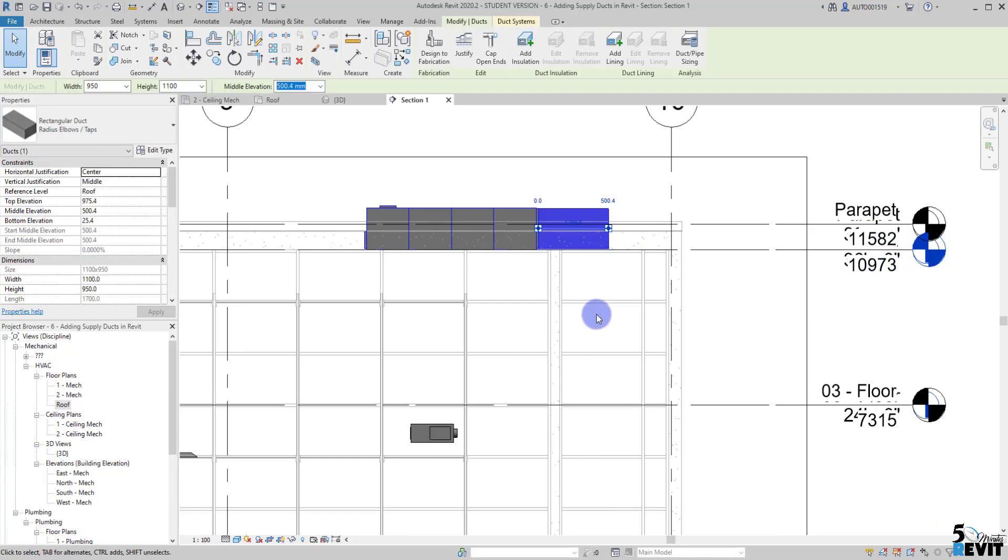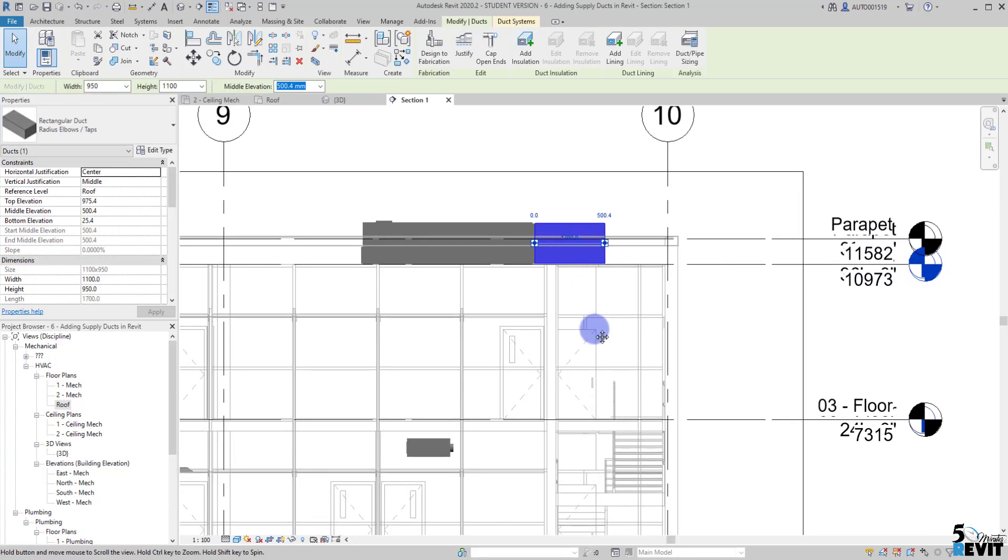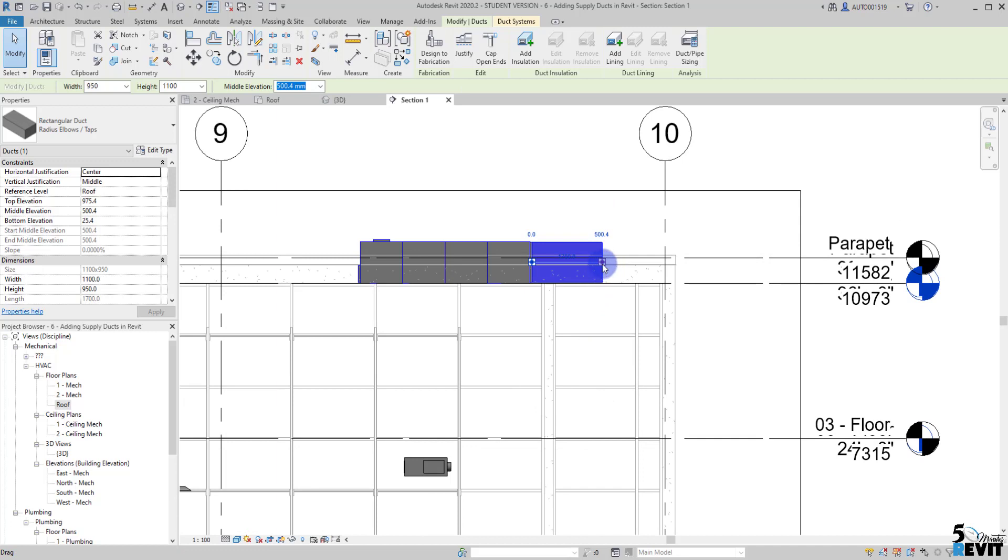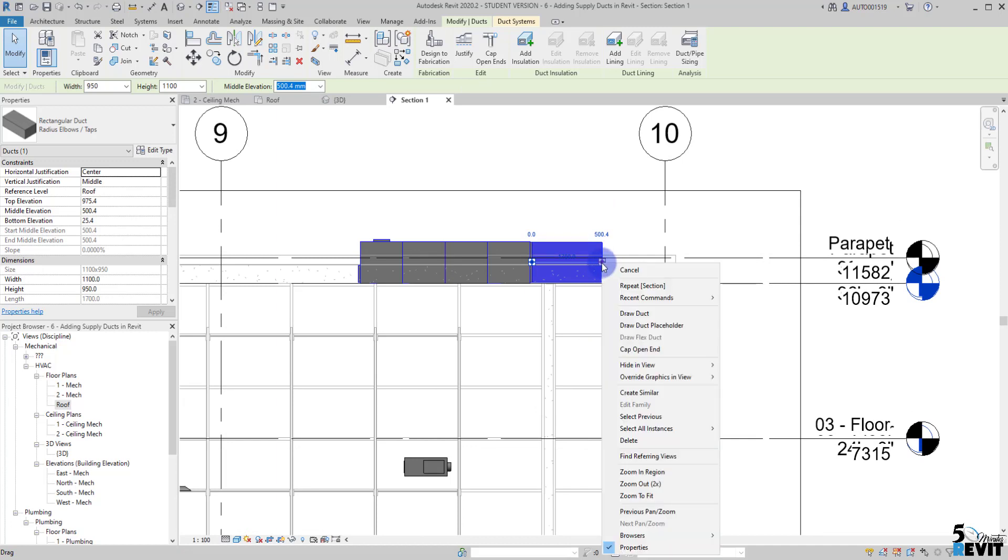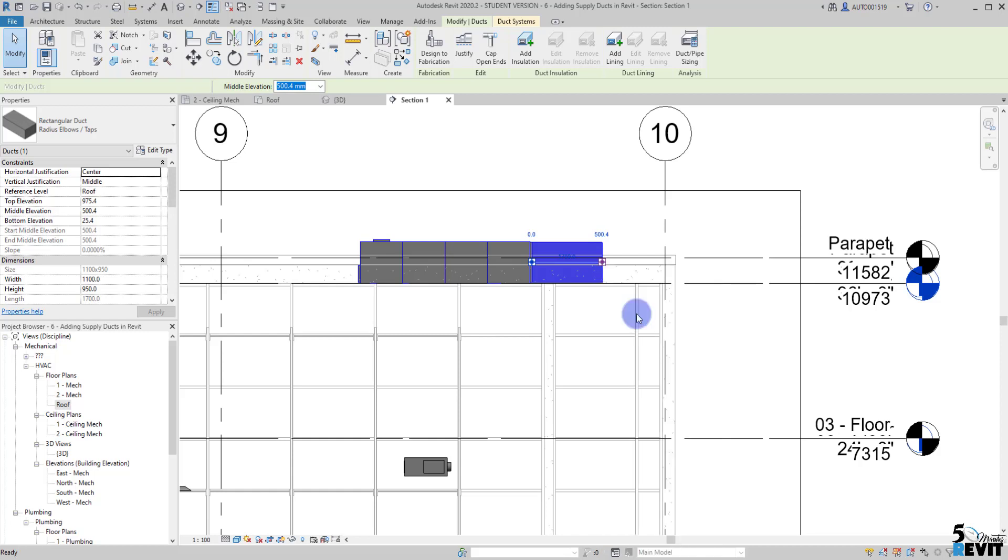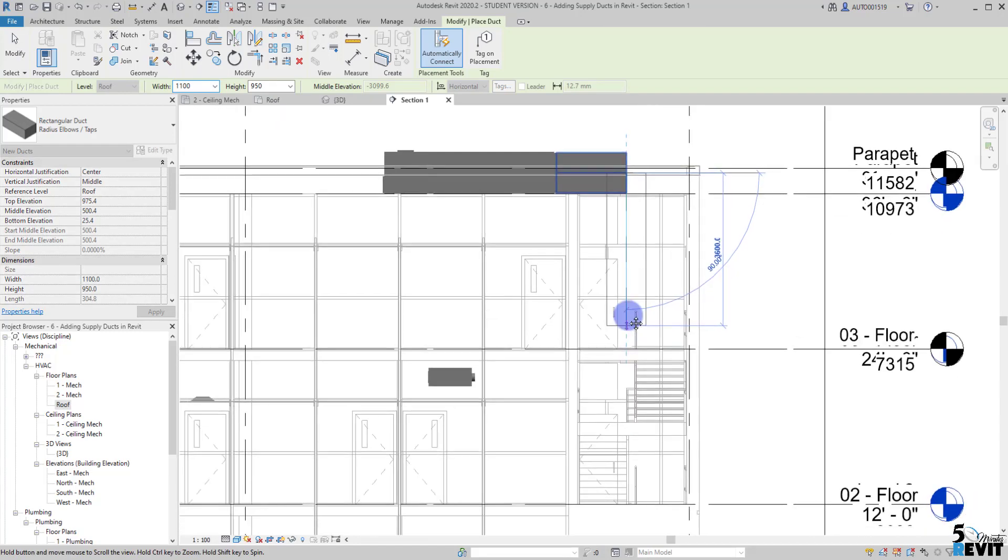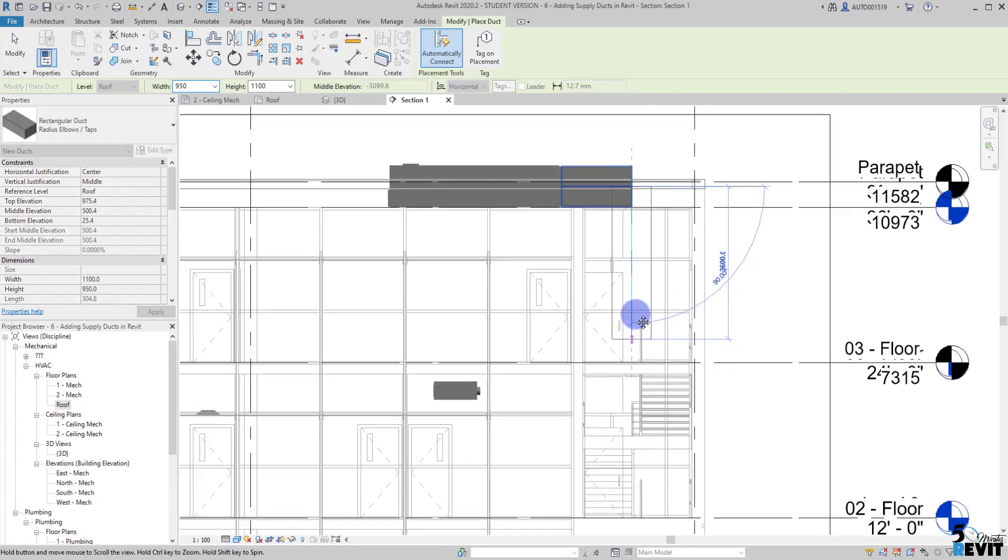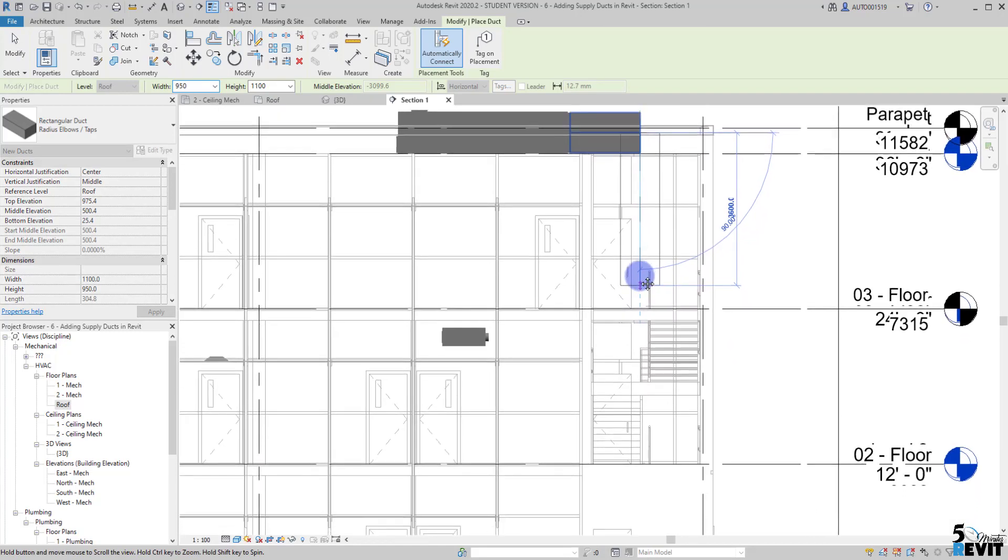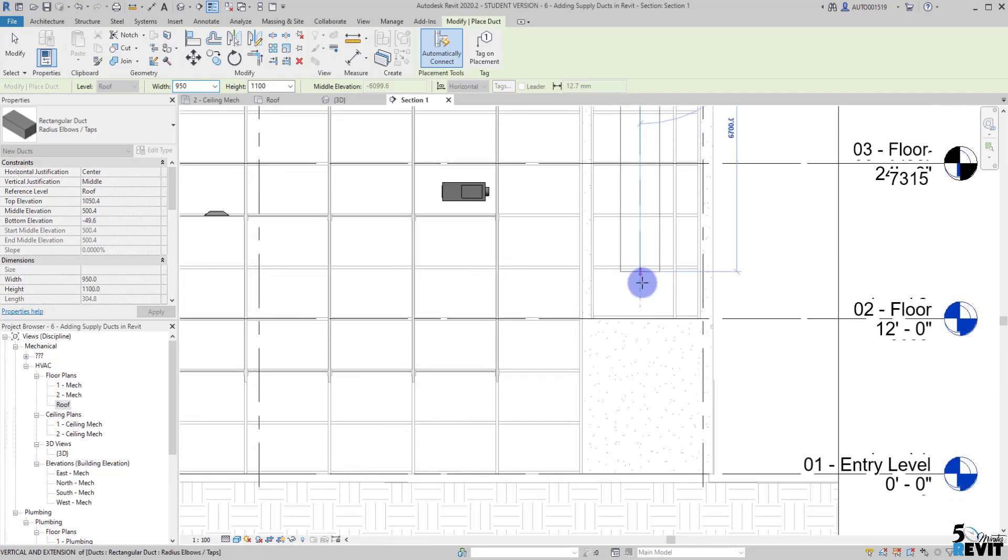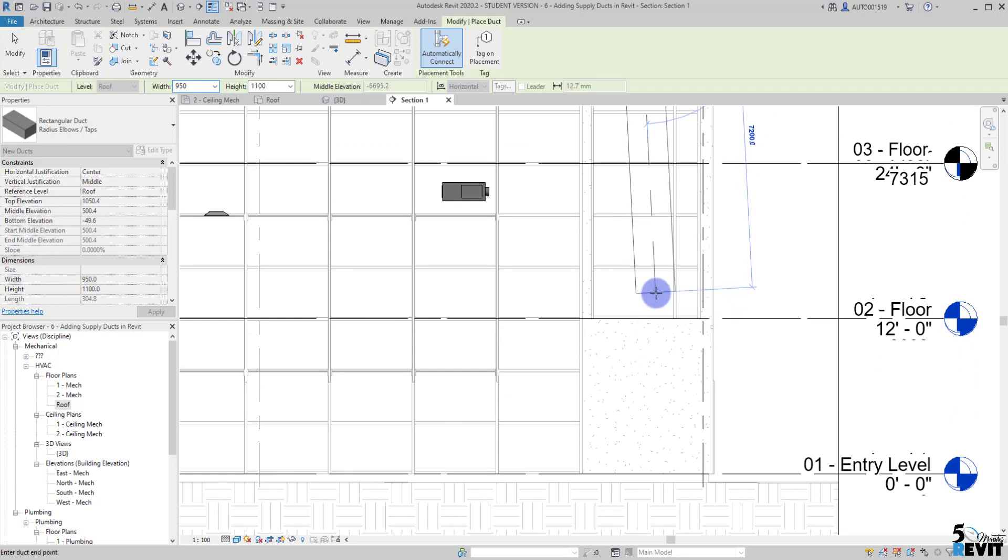Now I'll show you another way to draw a duct by clicking on this little grip here, right click, and draw a duct. We can draw a placeholder, we'll see maybe in another video how to create placeholder. Now I can bring it to level 2 if I want, like here, and escape.